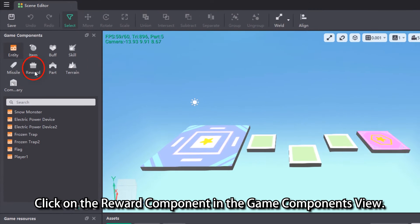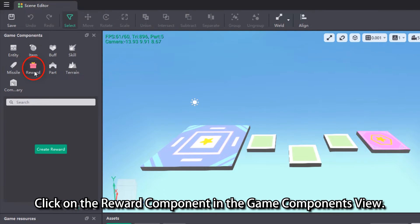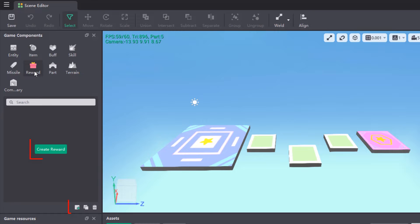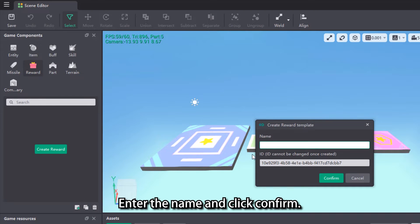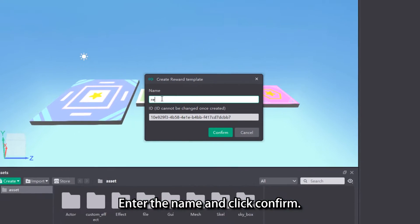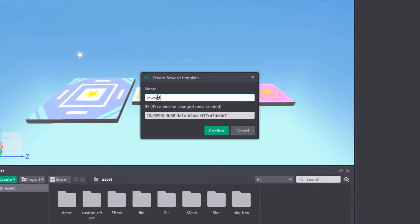Click on the reward component in the Game Components view. Click the Create Reward button or the New button below. Enter the name and click Confirm.